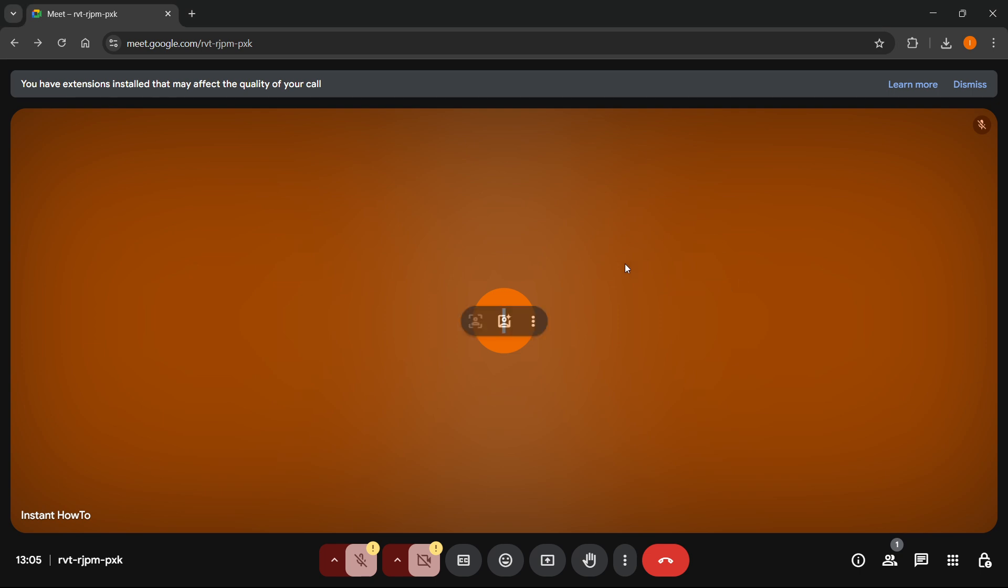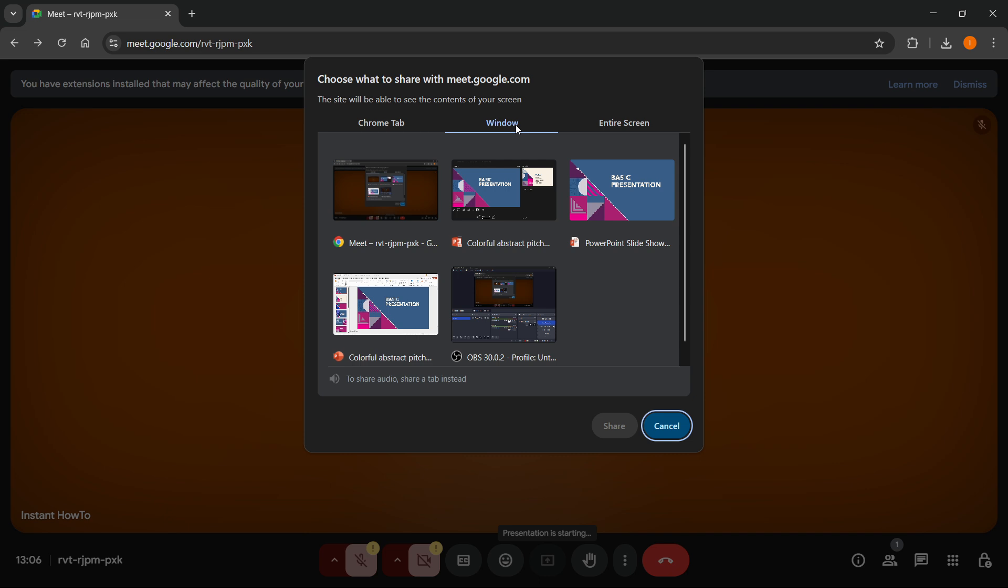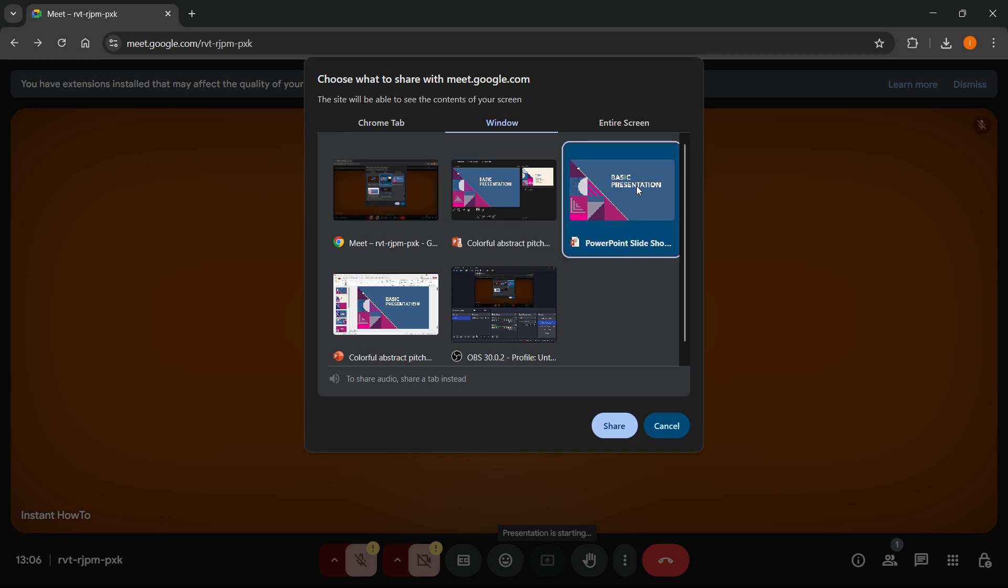From here, click on Start Presenting or Present Now again, and then click on Window. In here, you will see this window, which is the PowerPoint Slideshow. So don't pick this one. Pick this one, which is the actual presentation. If you click on this and then click on Share,